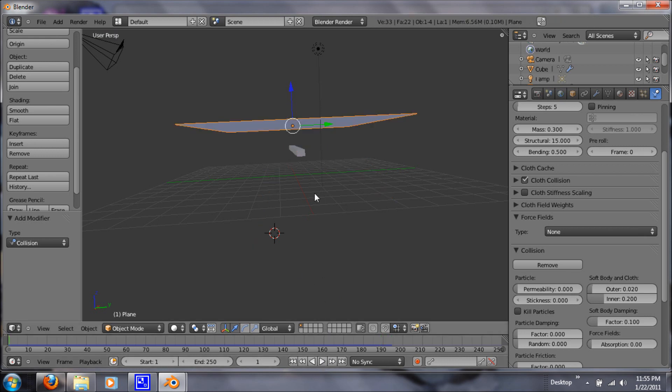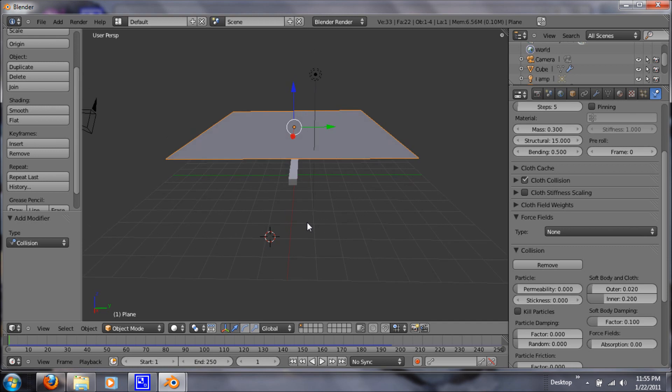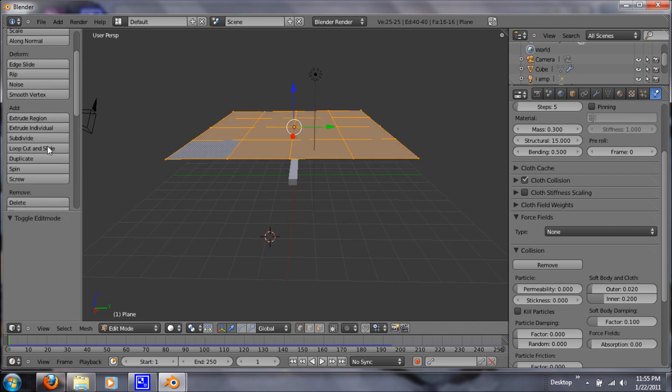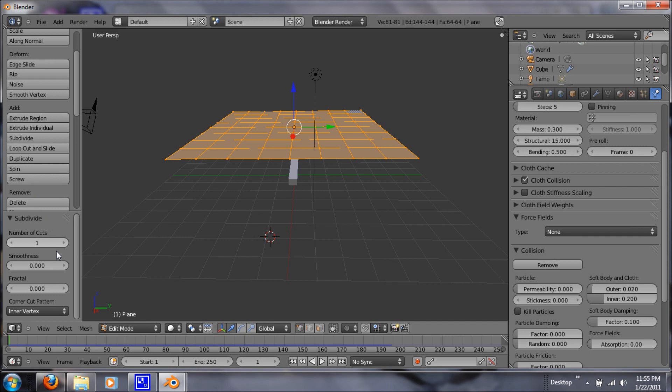So there's not enough faces in it so that it can move around more. So let's hit tab for edit. And let's subdivide it some more. Okay, that's good.